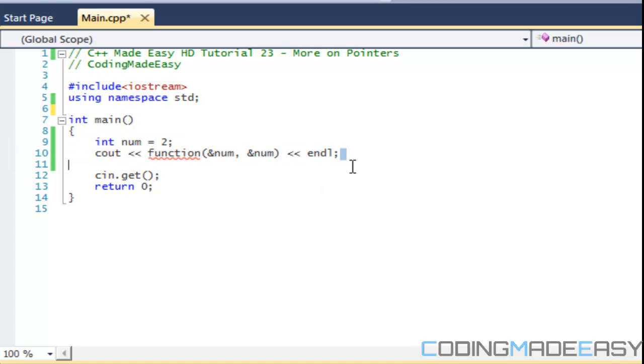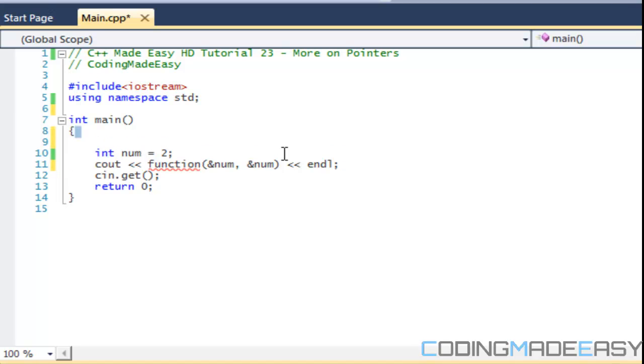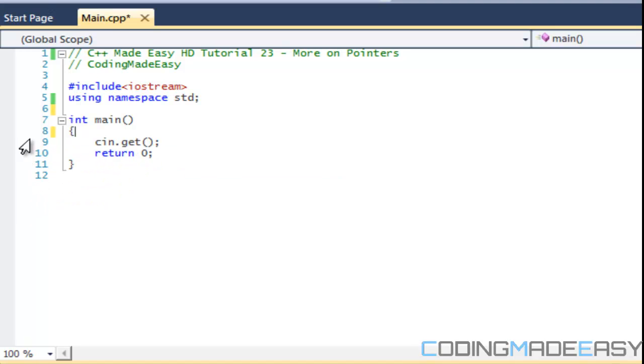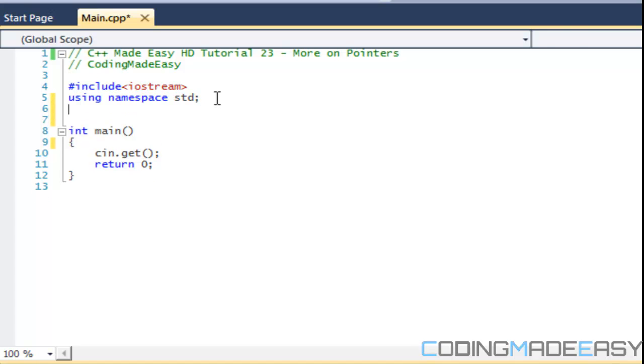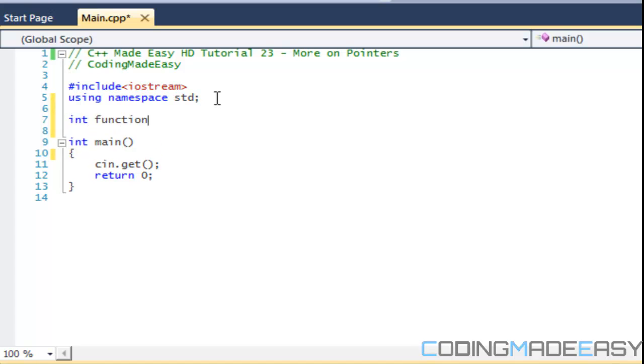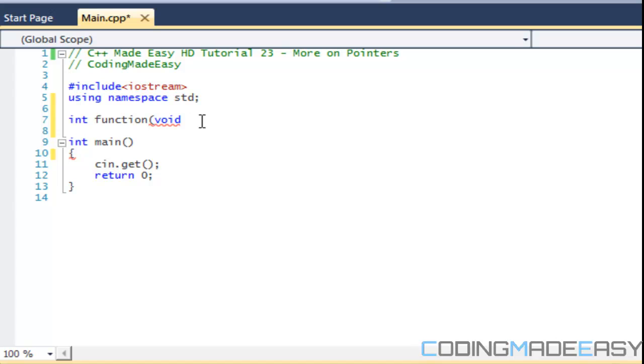We're going to learn a lot of different things with pointers in this tutorial. First and foremost, let's recreate the function that we had. Just like we have a void function, a void type function which means it has no type, we could have a void type parameter.